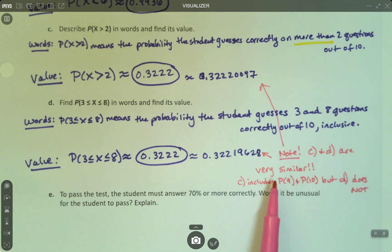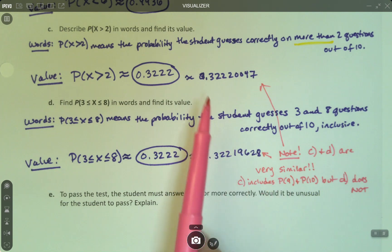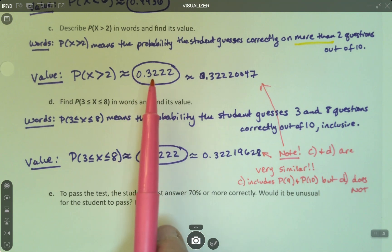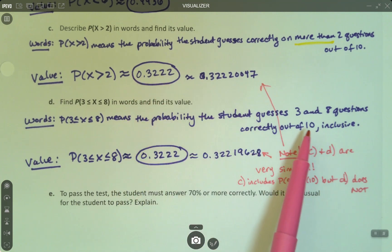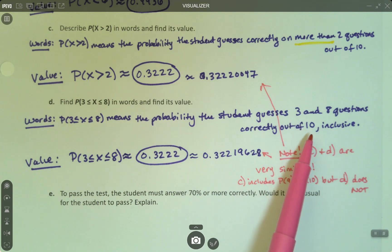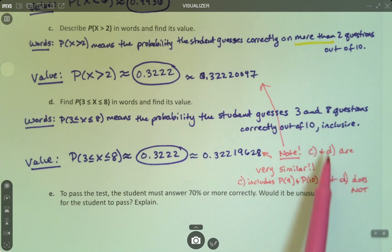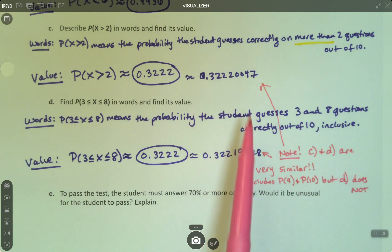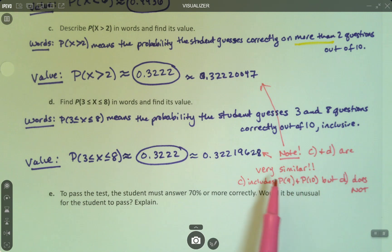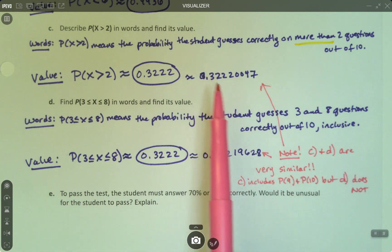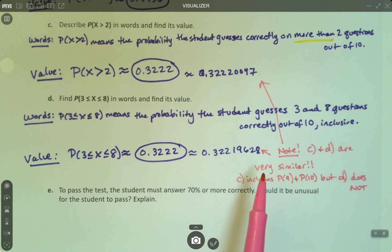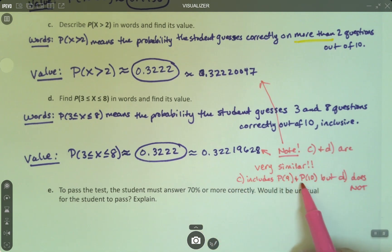C and D are very similar, but C — the greater than 2 version — included the probability of 9 and 10 in particular. That's as high as you can get, since there were 10 trials. The chance the student randomly guesses all 10 correctly is a really small number, which is why it's only affecting things in the 5th, 6th, and 7th decimal places. Letter C includes the probability of 9 and 10, but letter D does not.